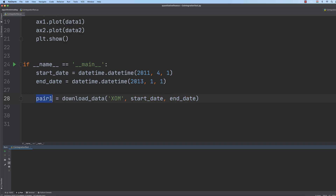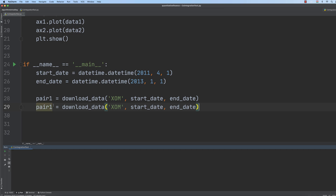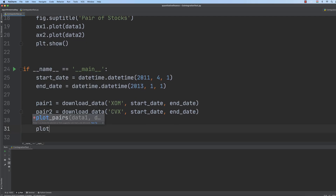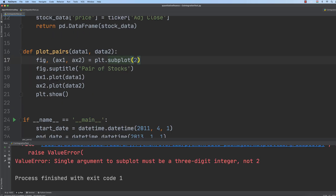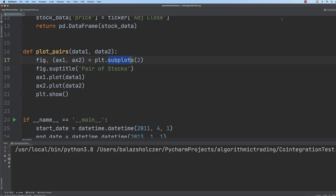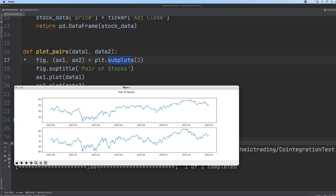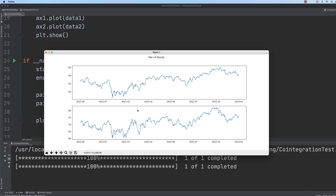We download the first pair as XOM (ExxonMobil) and the second pair as CVX (Chevron). If we plot the two pairs and rerun the application, we have managed to download the two stocks. As you can see, we have the ExxonMobil and Chevron stock prices, and there is a high correlation between the price movements of these companies. The price keeps decreasing and it is true for the other stock as well, then there's an uptrend, then a downtrend — the same pattern. So there is a high correlation between the stocks of these two companies.